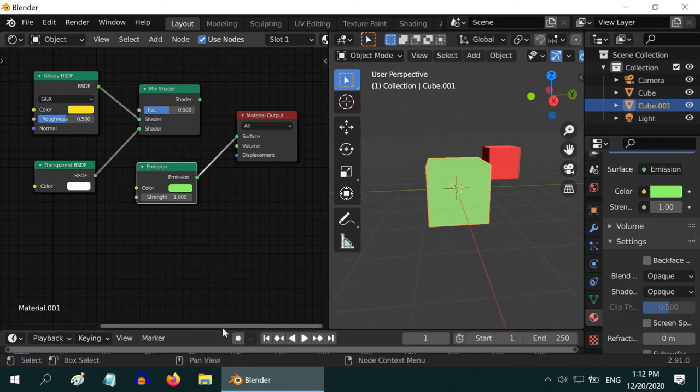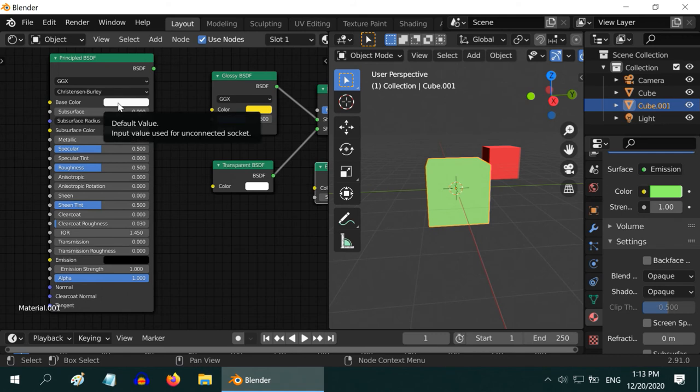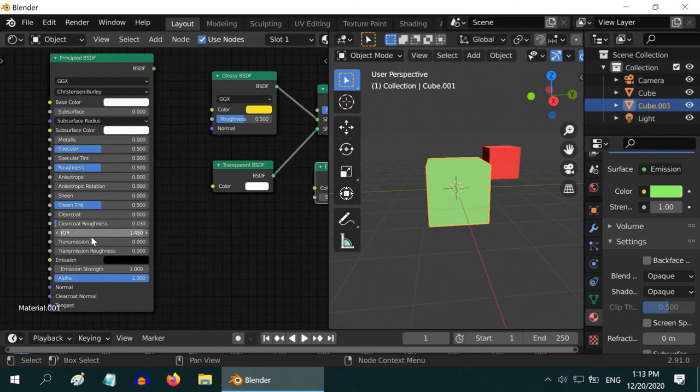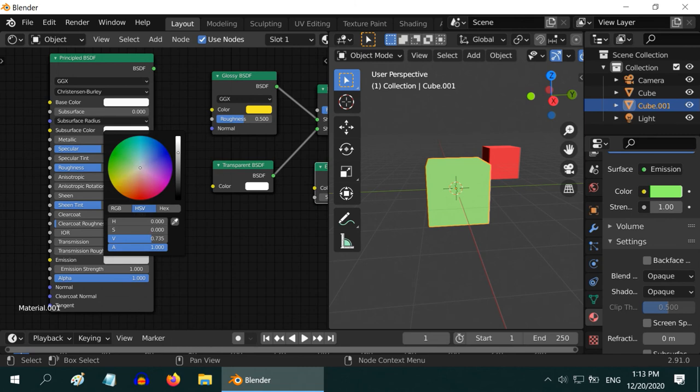So, let us check the Principled BSDF. This is basically a combo of many different shaders. It has a base color similar to Diffuse BSDF. The metallic property can make it a glossy BSDF. It has a transparency factor and we can also enable an emission by changing this color here.